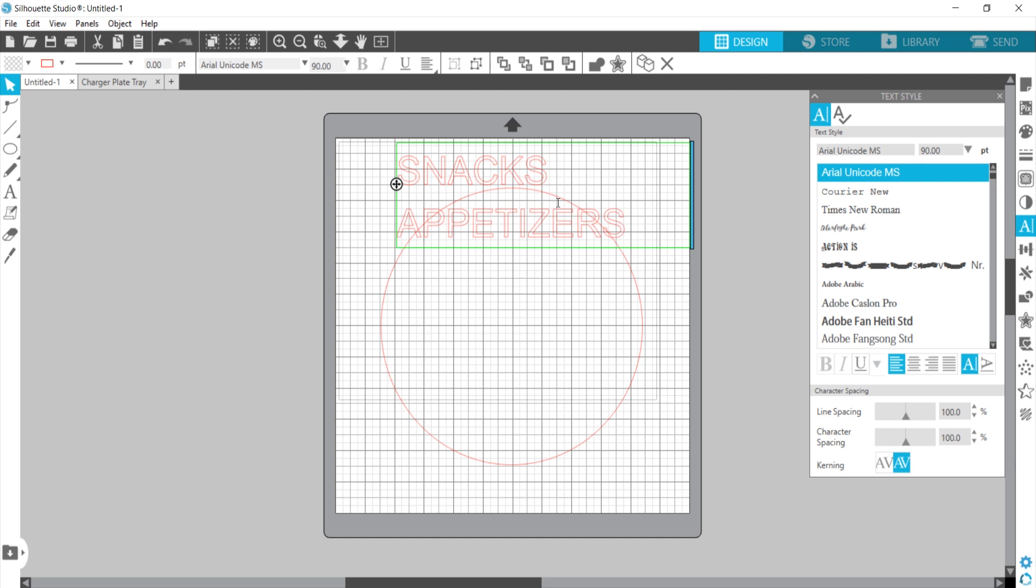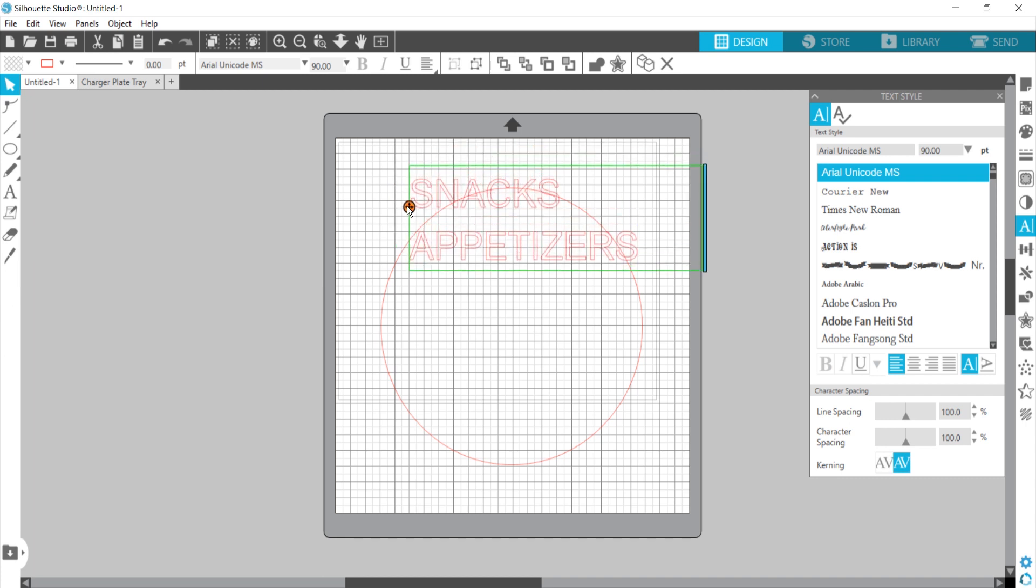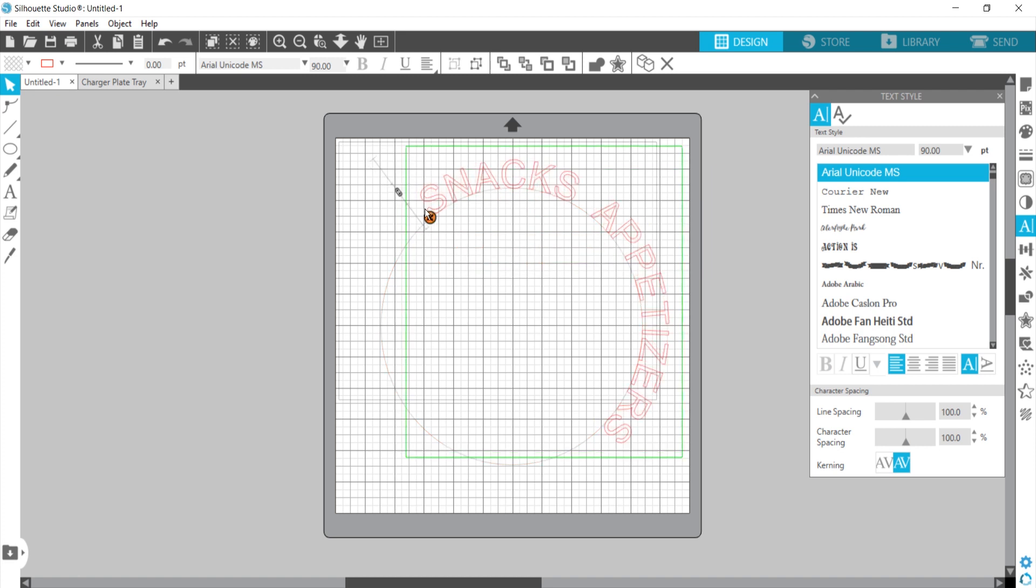Before you do anything else with your mouse, you want to grab this little plus sign and then move it until it snaps onto the circle.